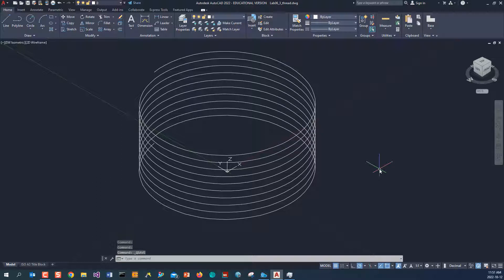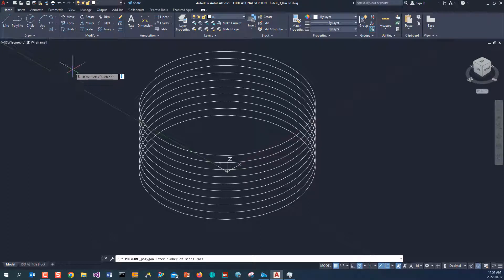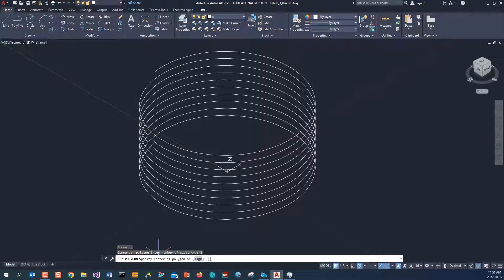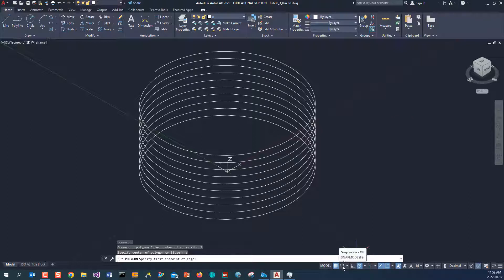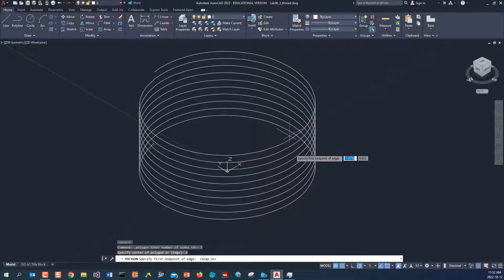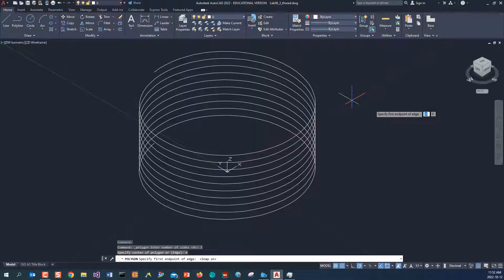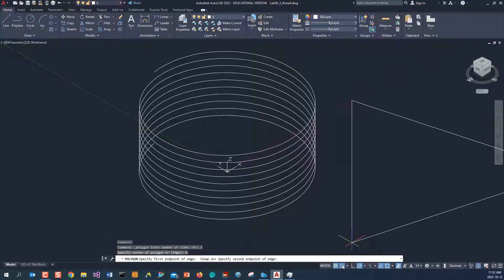Next, I'm going to make a profile for the threads, which is a triangle, so I'm going to create a polygon. Type polygon and enter — the number of sides will be 3. Hit Enter. It asks you to specify the center of the polygon; another option is Edge, so I'm going to type E and hit Enter. I'll turn on snap mode and put it on the X axis, placing the first point at 20,0.